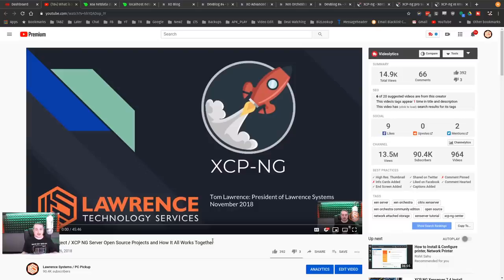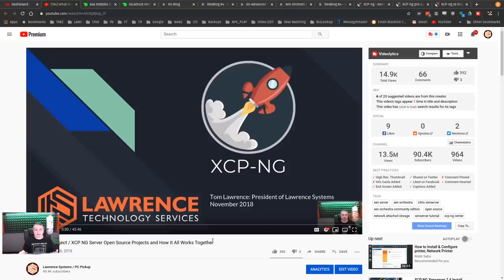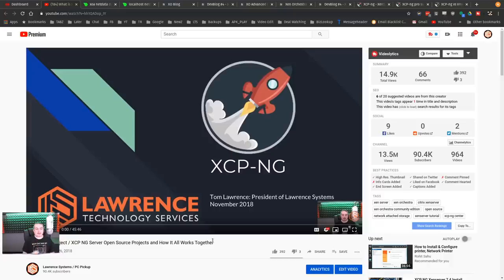The short of it is Zen Server is the open source hypervisor. Then XCPNG is a compilation of that. Once again, fully open source, no gotchas, full licenses. Well, no licenses. It's all open source. So you get full features without a license, I should say.